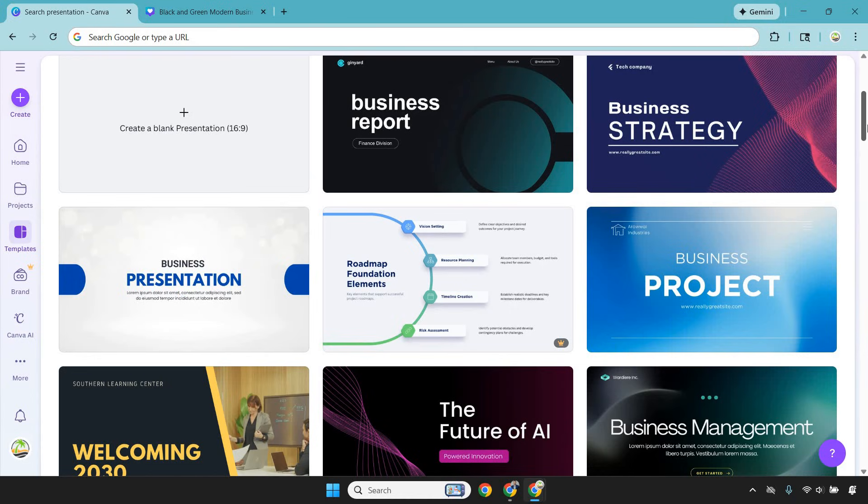There's even AI baked in: text suggestions, image generation, background removals—all the stuff that saves time when content volume really matters. If your business runs on attention, Canva helps you show up faster and more often without burning out.